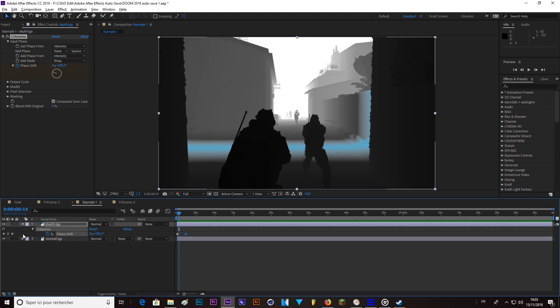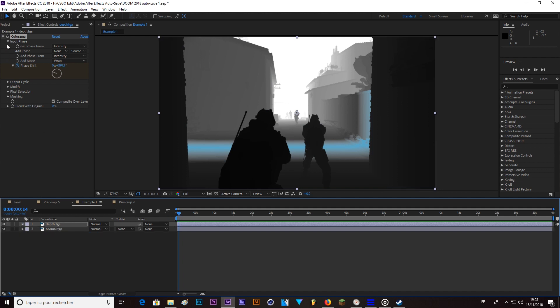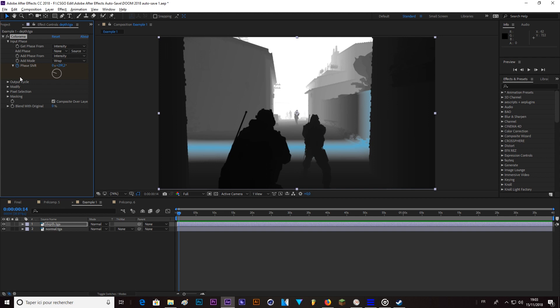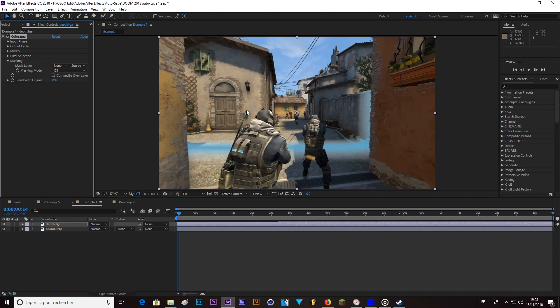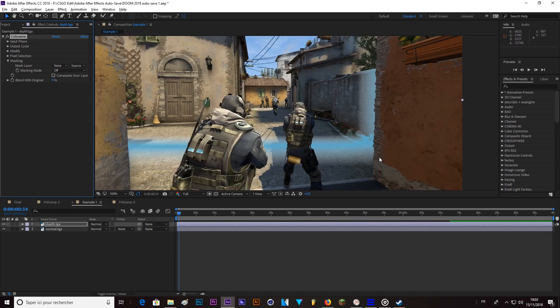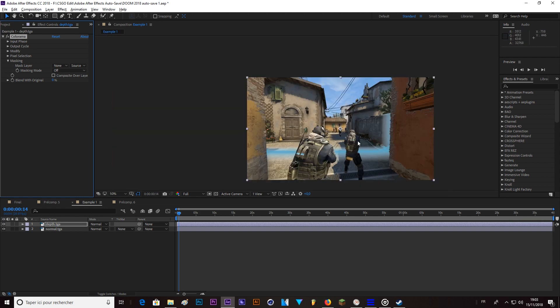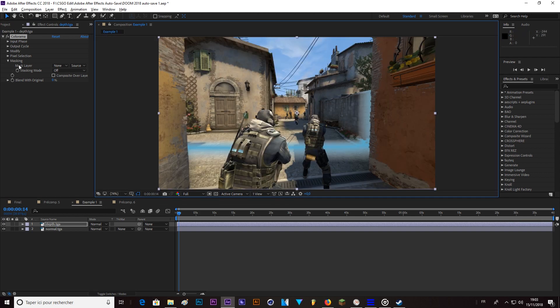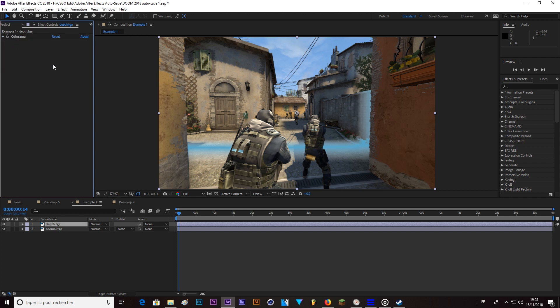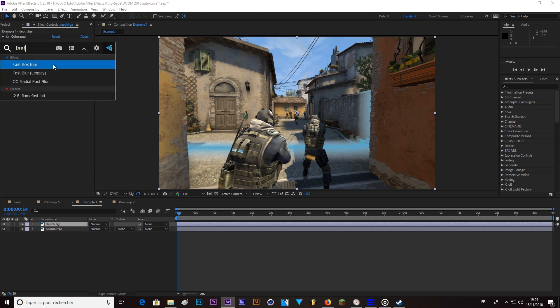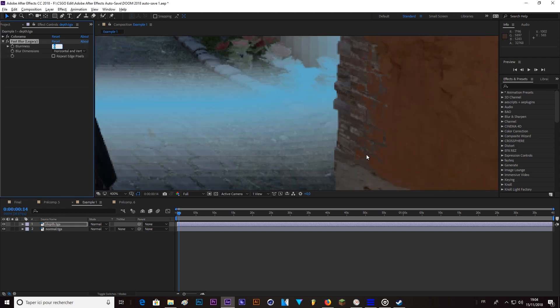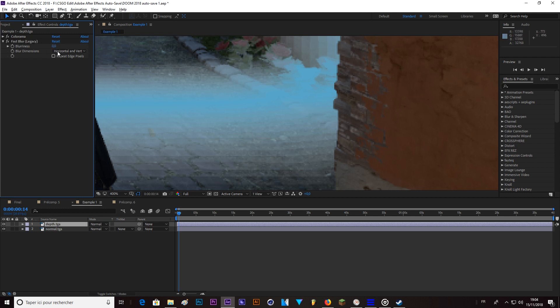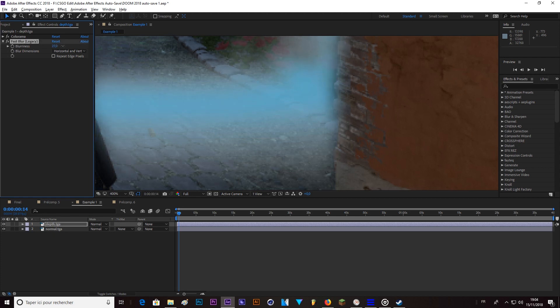So now the second thing you can do is here in masking, go here and composite over layer and check. So now you only have the track wave and not the depth. And now you can add some extra blur. So I'm going to use fast blur. And it's in order to cut the sharpness here. I want to make it smoother. So here like this, this is good.